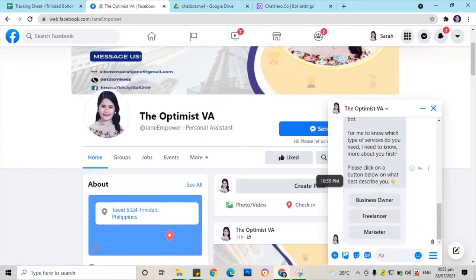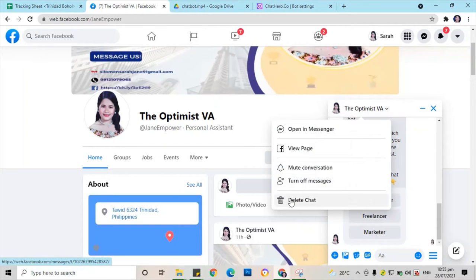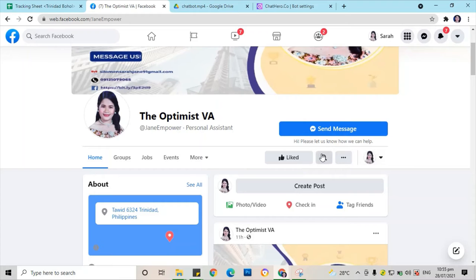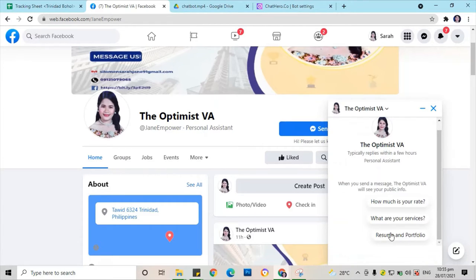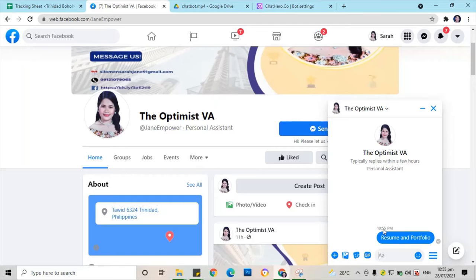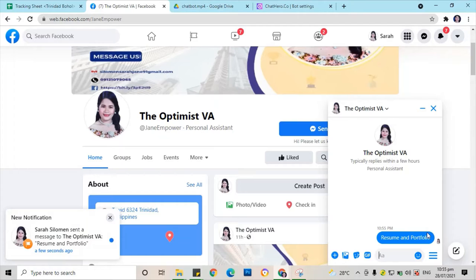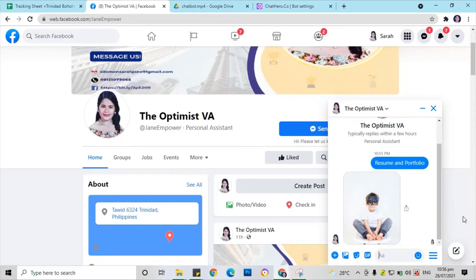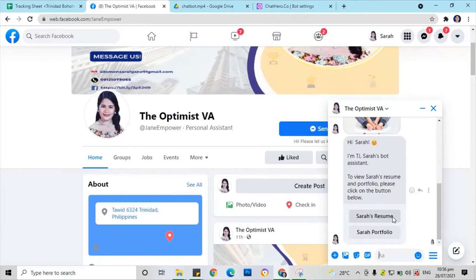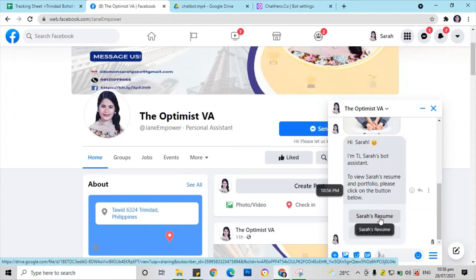It's working. Now let's delete this chat and find another one. Let's check if the resume and portfolio is working.